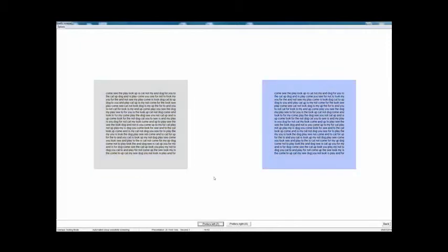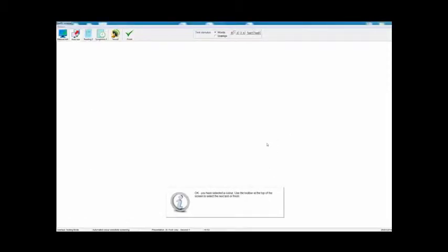I'm doing this obviously very quickly — the patient should take their time and consider each choice carefully. This part normally takes about four or five minutes when it's done properly. At the end of the routine, as a final stage, it compares the preferred color with a gray just as a control, to see if the patient has chosen the color simply because it makes the screen a little bit darker rather than because of the color. I still prefer the blue to the gray, so that's the end of that test. All that tells you is that the patient prefers the blue to the white.